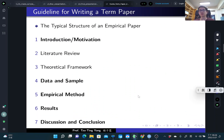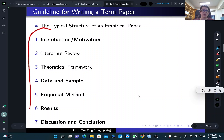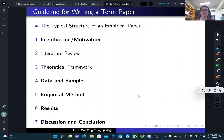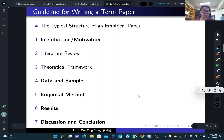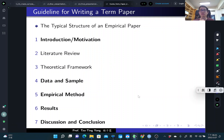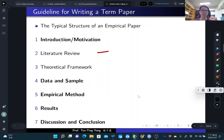A typical empirical paper has the following elements. The most important element — indicated in bold — is the introduction, and then you might have data and sample, empirical methods, results, and discussion or conclusion. It is not necessary to have a literature review and theoretical framework, but if you have them that's fine.